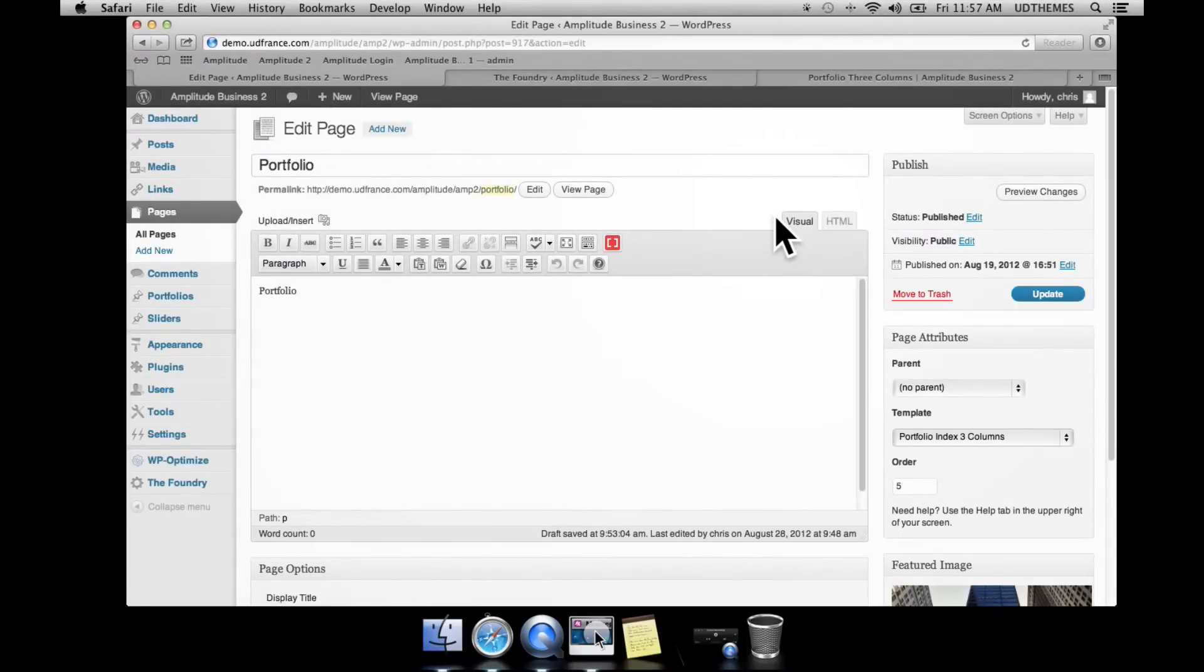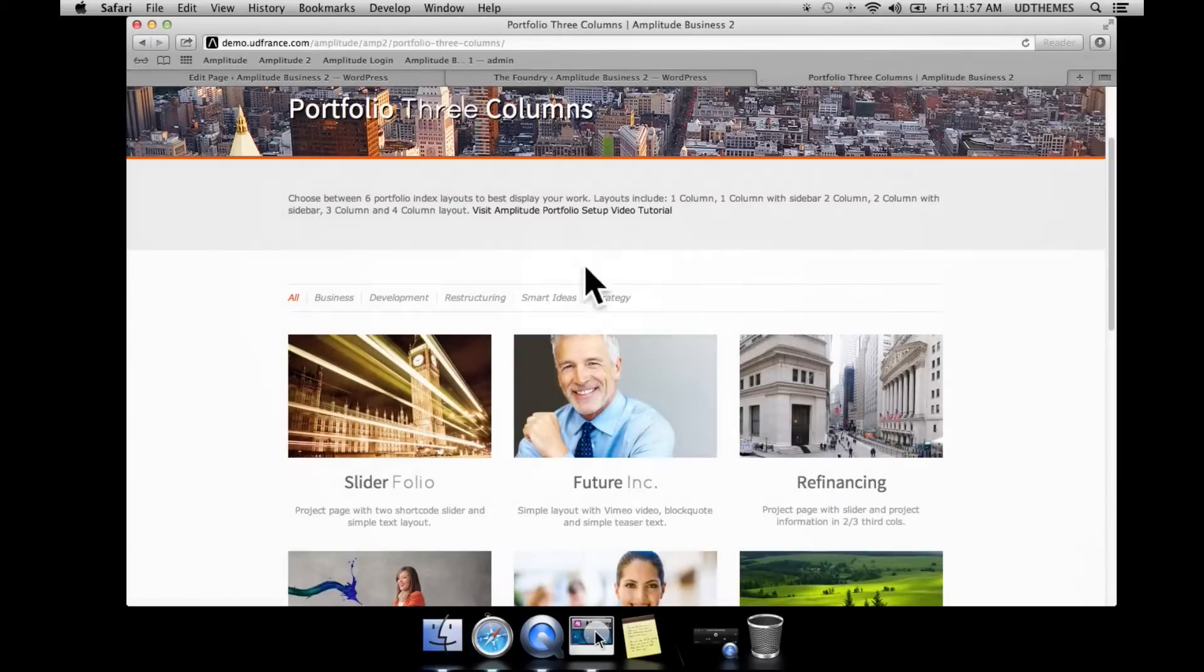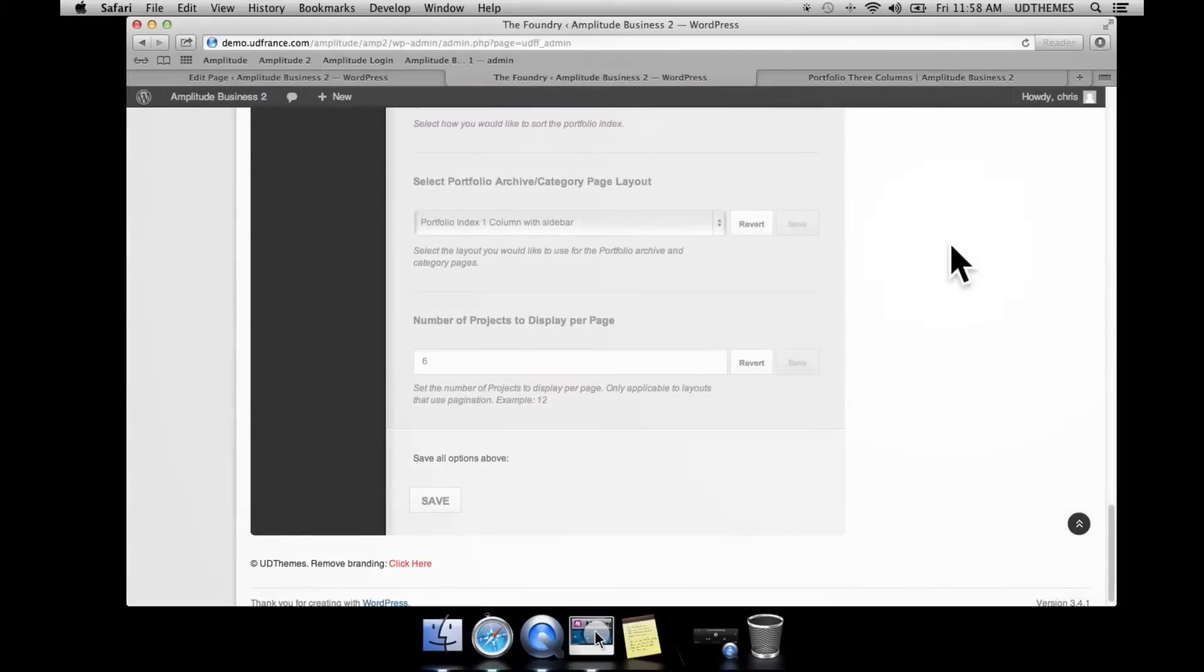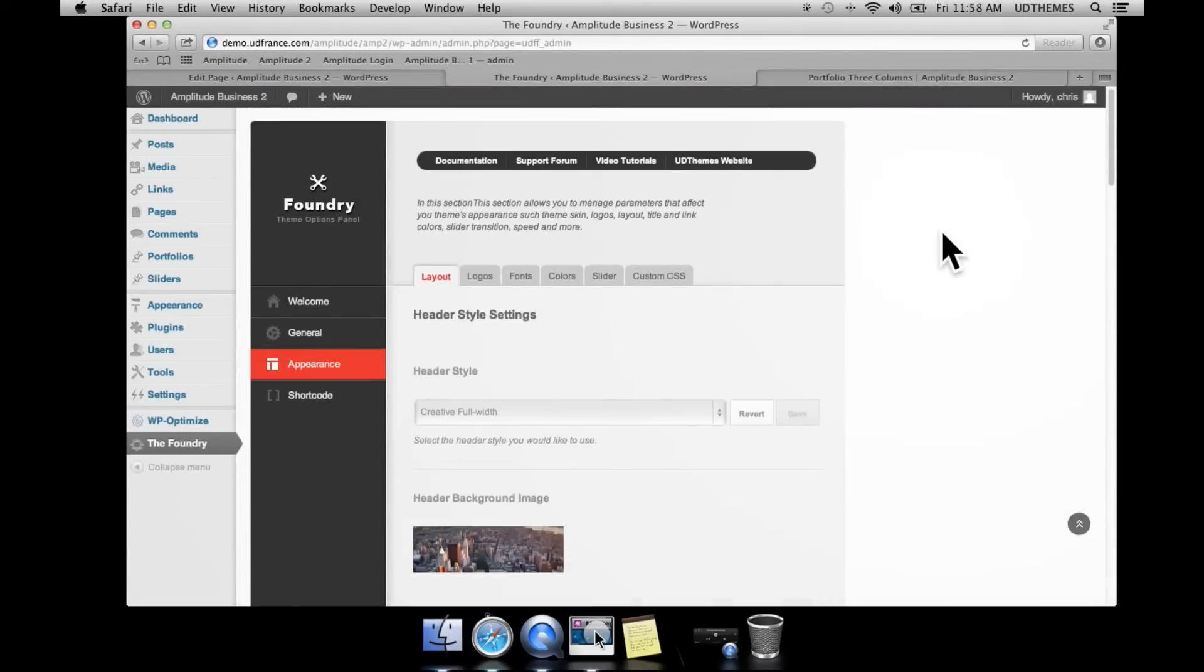If you have selected one of the portfolio indices that do not have a filter menu, you can set the number of projects per page in the theme options panel. We do this by going to appearance and layout.